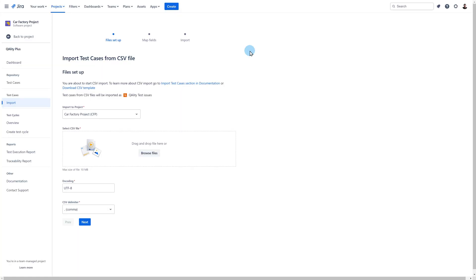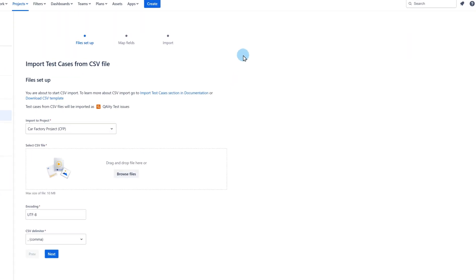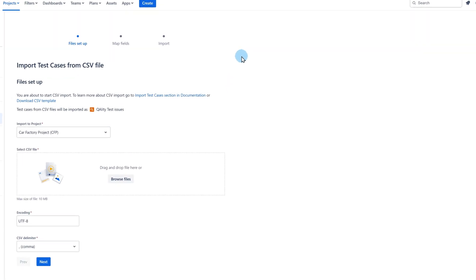You might be wondering what if I need to migrate more fields than there are available here. As mentioned previously, you can add number, text, and user fields when preparing your file for import. But what if you wanted, for example, to include a label field? For such cases, you can sort your test cases and divide the file so that you import only one unsupported field value at a time.